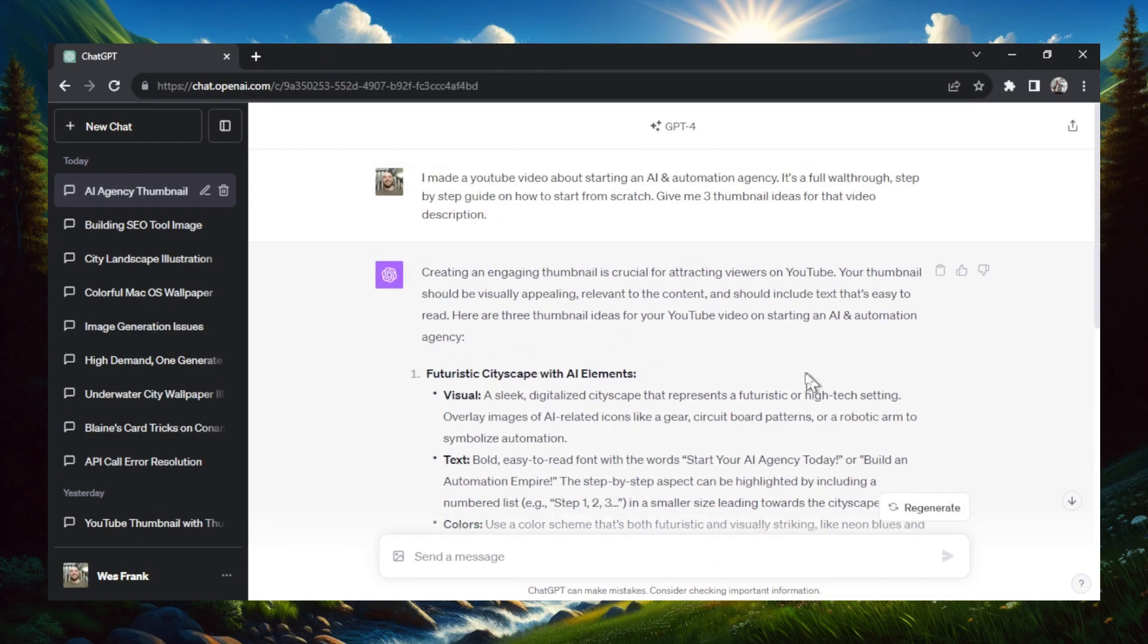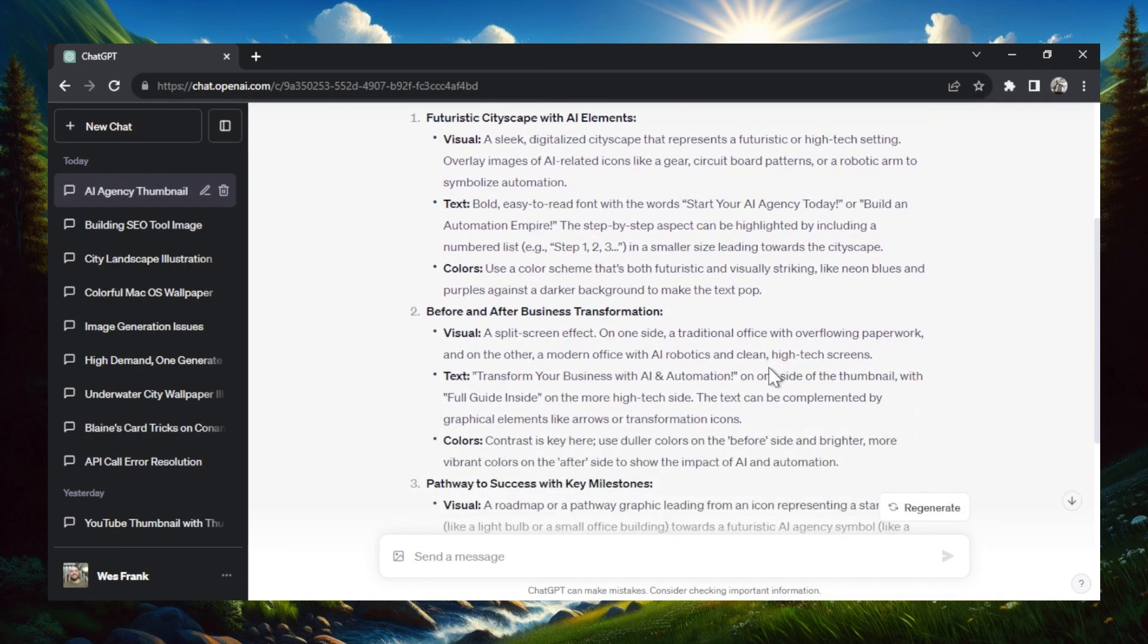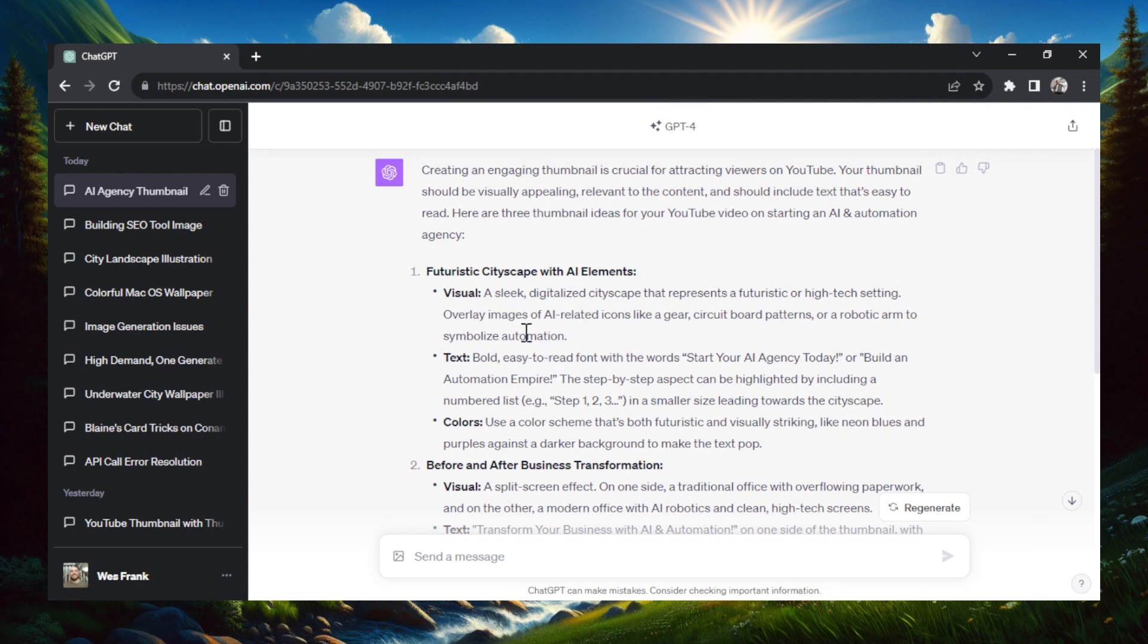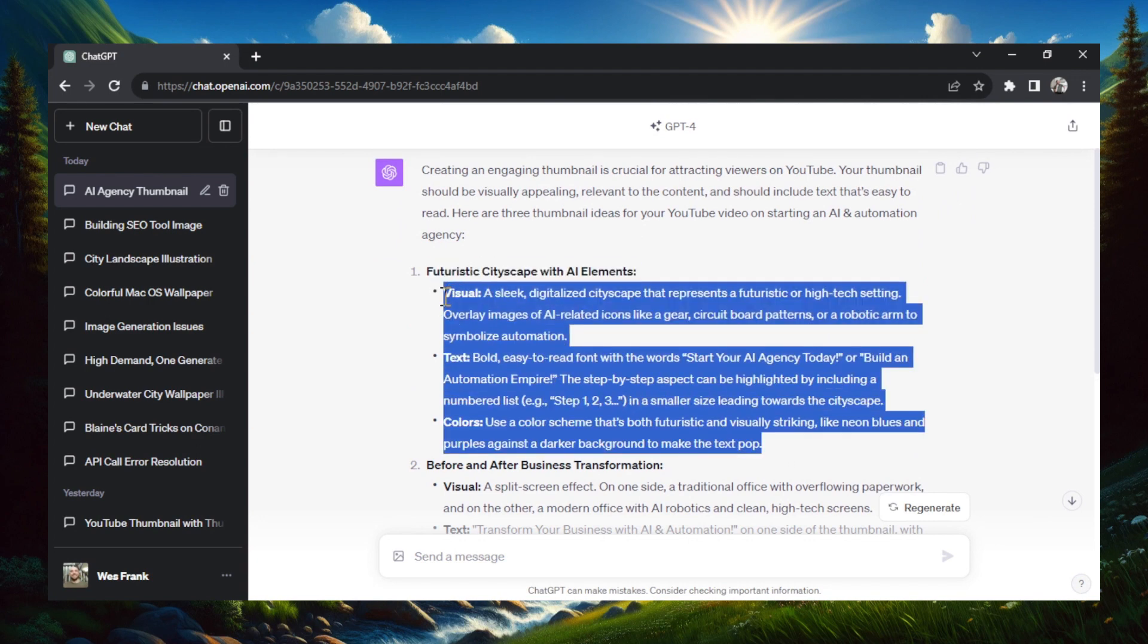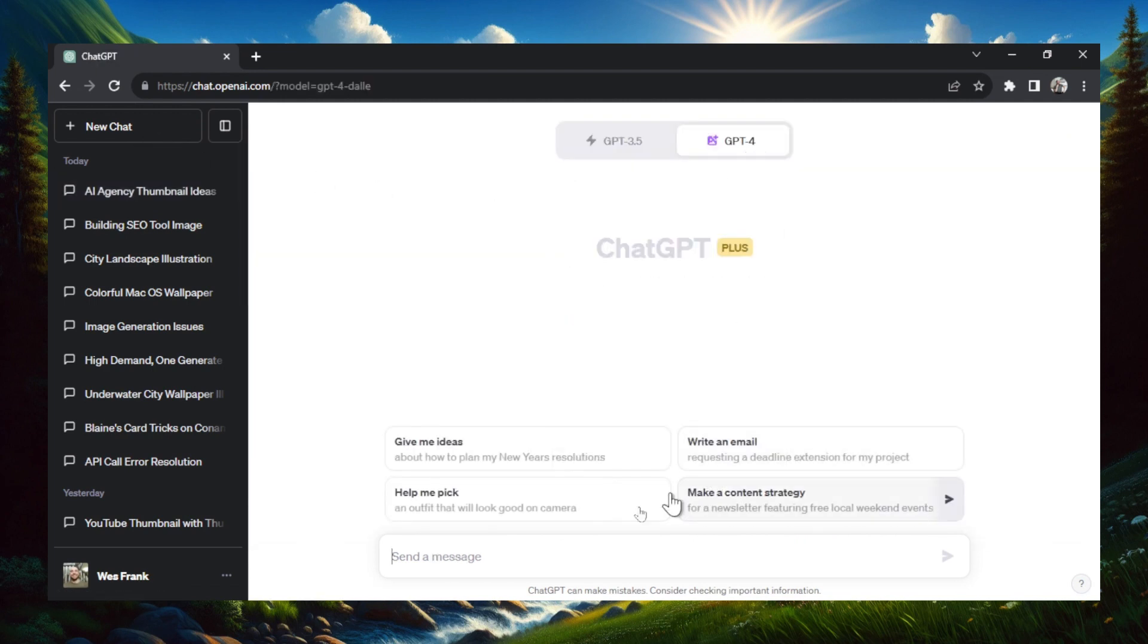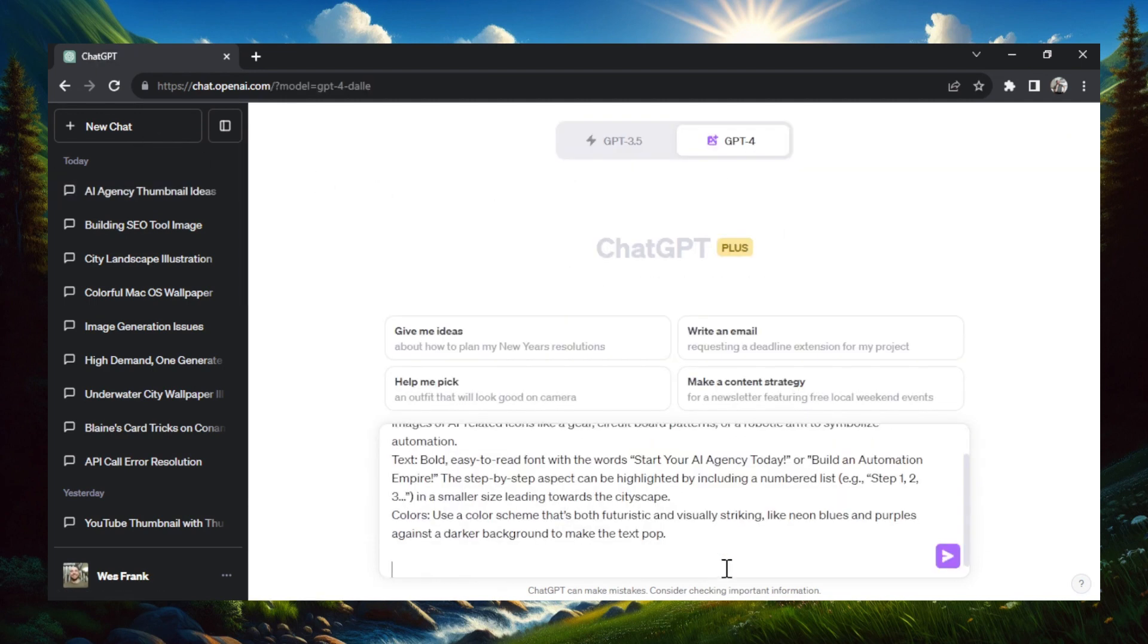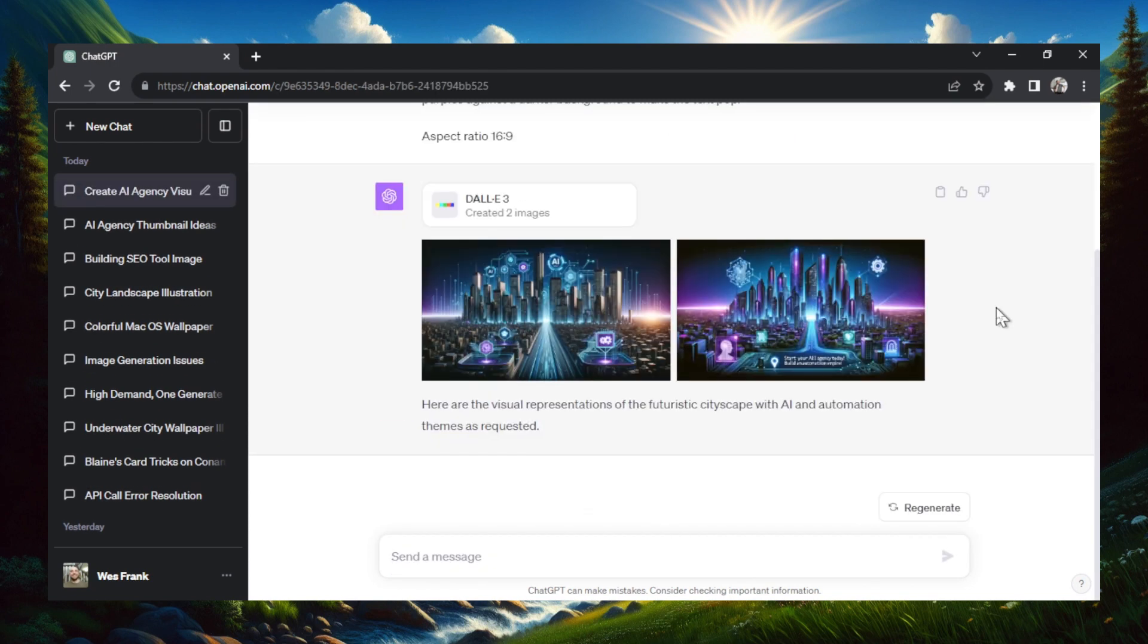The AI spit out three thumbnail ideas, and they're pretty detailed prompts. So what I would do is I would grab, let's say I grab this first one, you don't need to grab the title there, just this, and create a new chat, select DALL-E 3, and then paste that in. And then remember at the end, aspect ratio 16 by 9, just to make sure it's landscape.